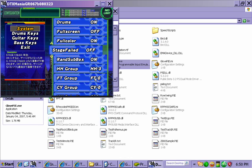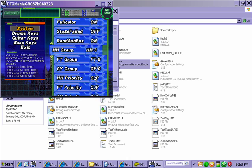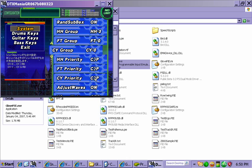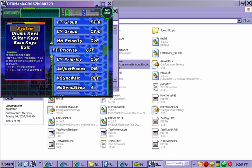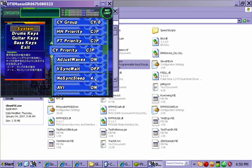CY group: if you put the CY group on one, that lets you play the ride symbol on your crash symbol. So if you don't have a ride currently with your Ion set and you're using a Rock Band 2 set, which hopefully works with this, then that's what you're going to want to do. I'm turning it back off because I have a ride.